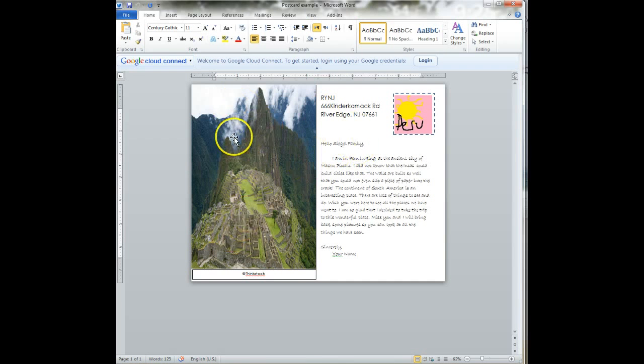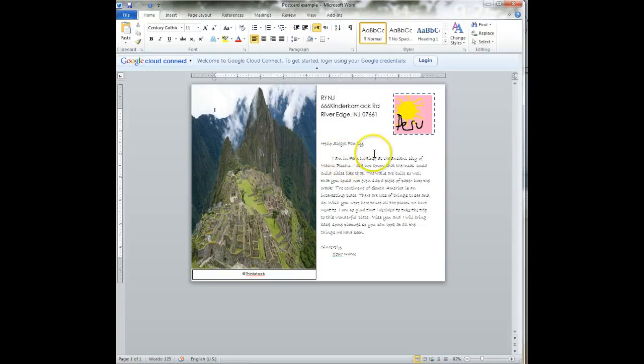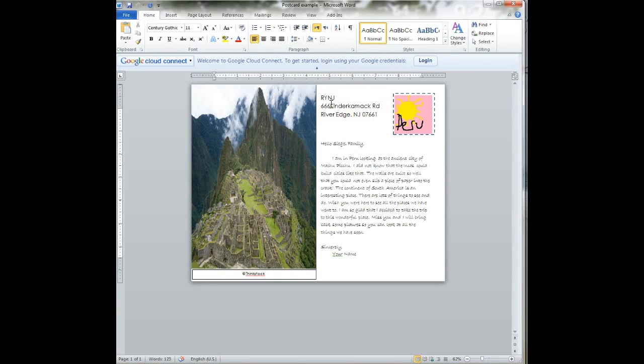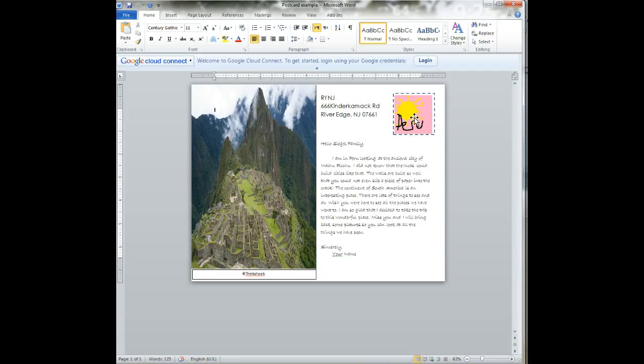I have my picture on the left side, and then I have my text telling my family what I have done, what I have seen. I have the school's return address because we will be hopefully sending it from school, and a stamp that I created about my country. So let's begin.